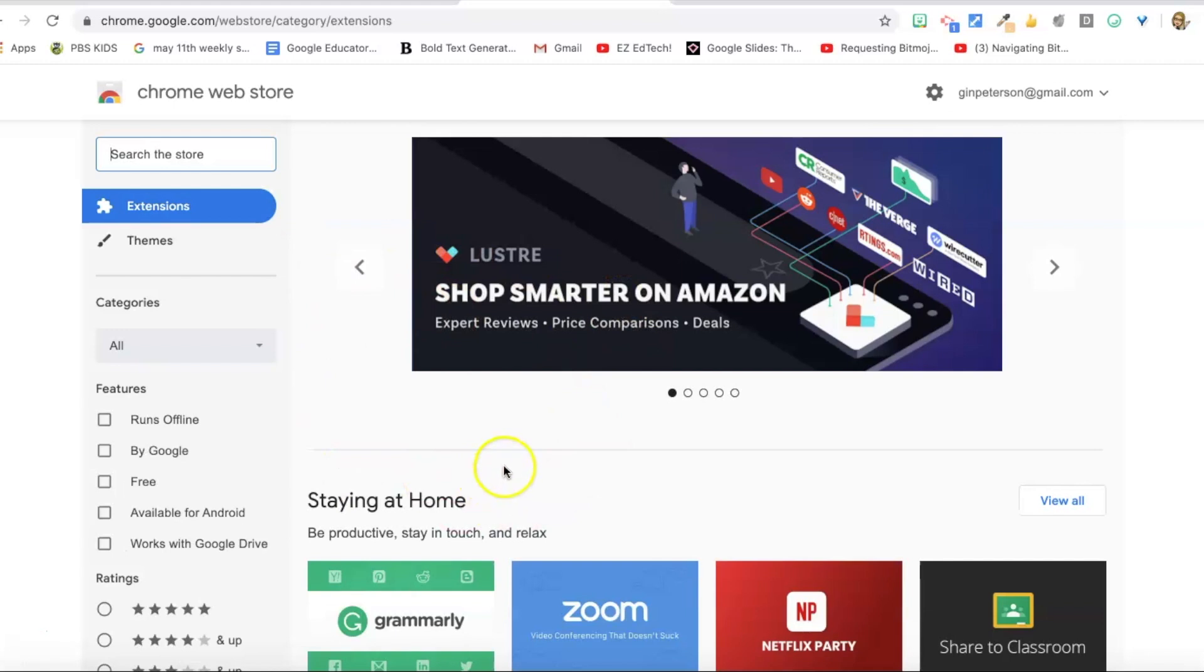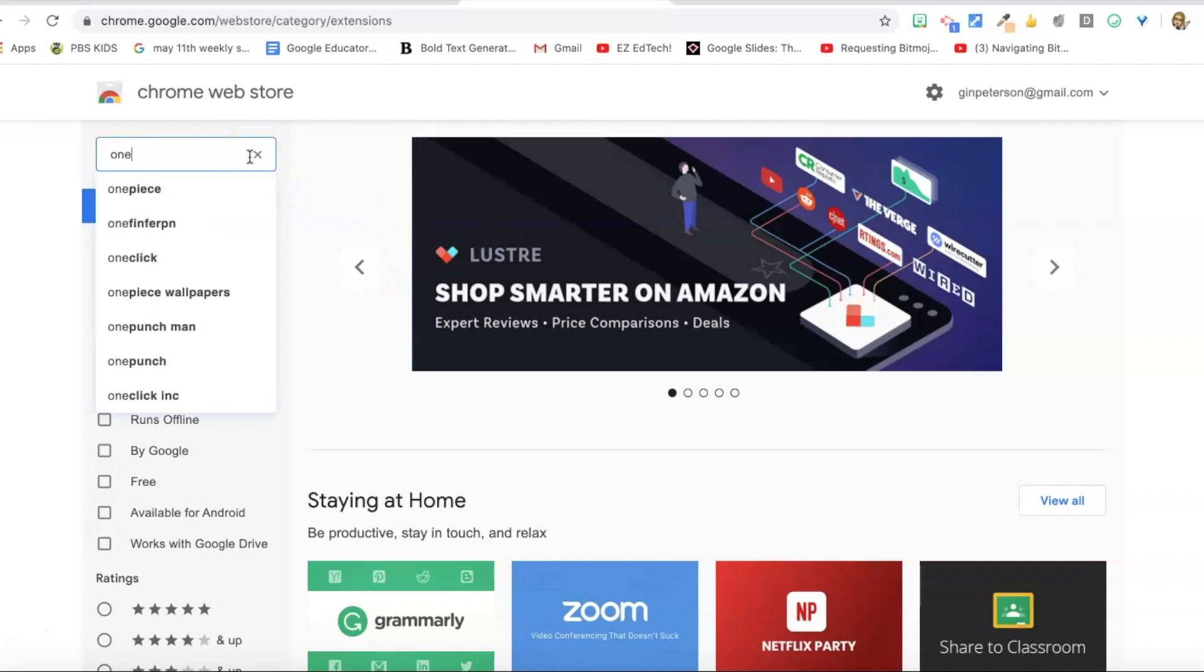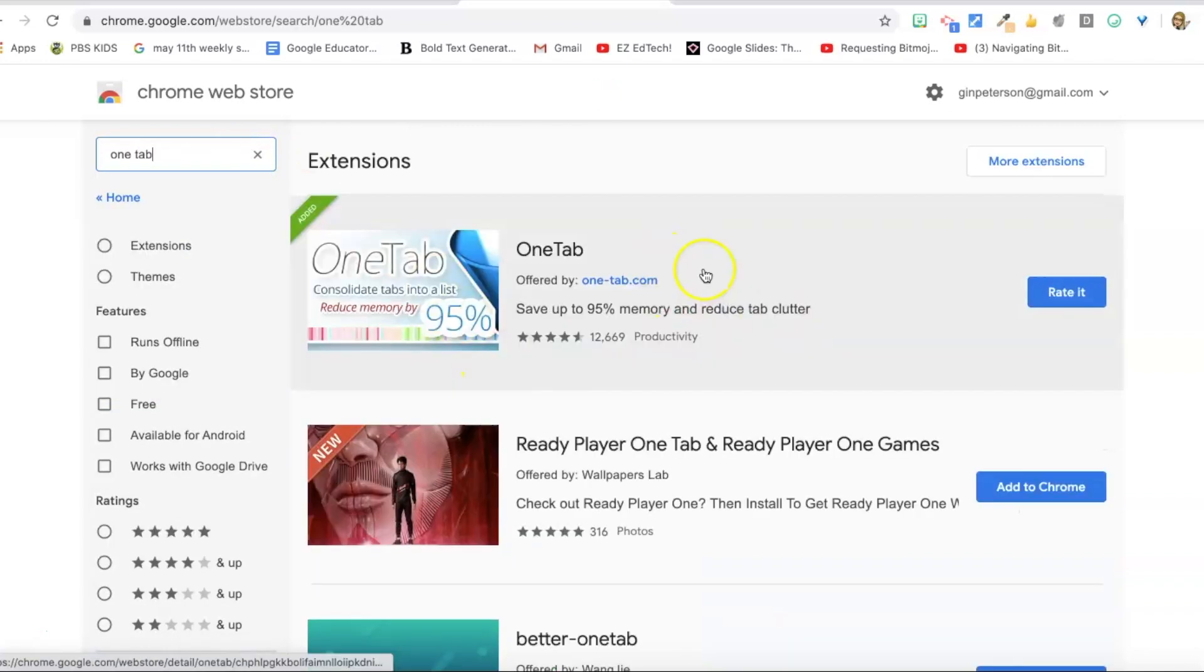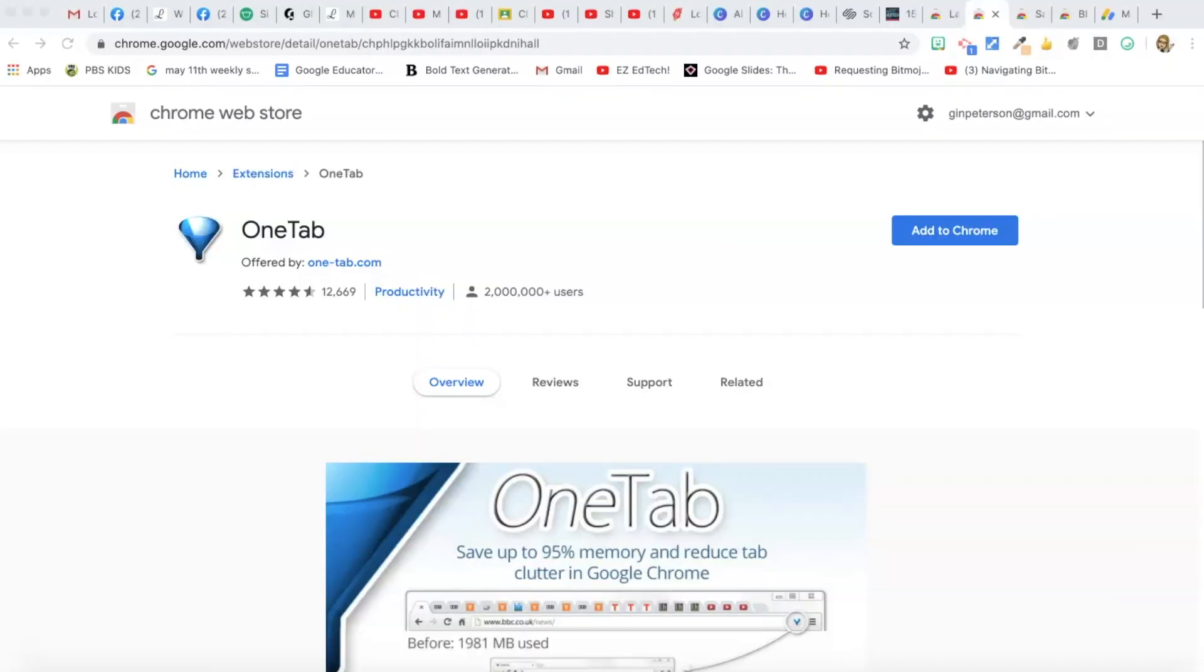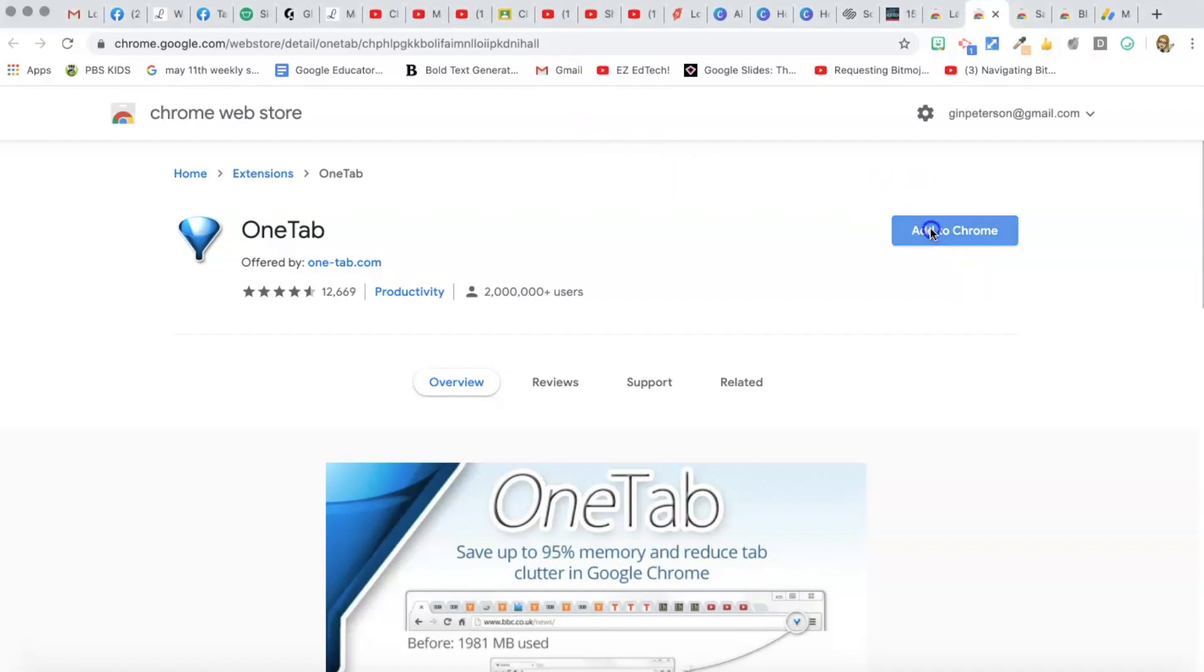You just search for the one that you're looking for. One Chrome extension that I love is OneTab. You can see I've got a ton of tabs open right now and I have that because I want to go back to all those things later, but now it's just a mess and I don't know what's what.